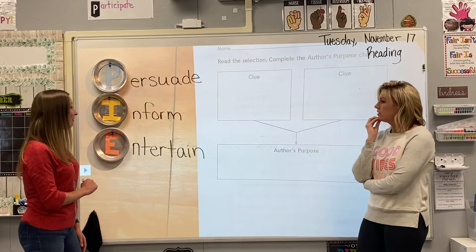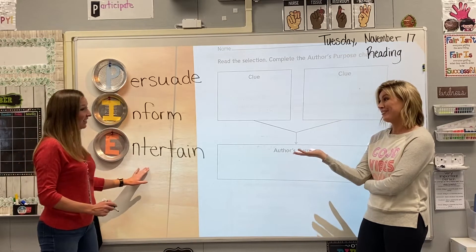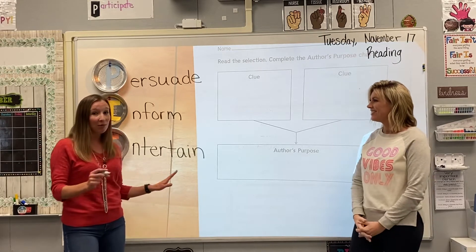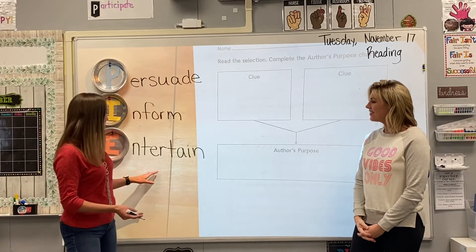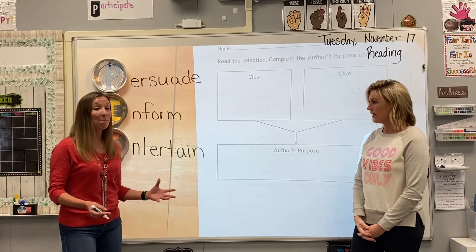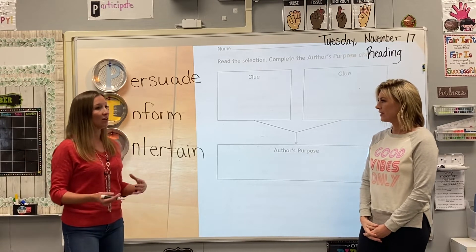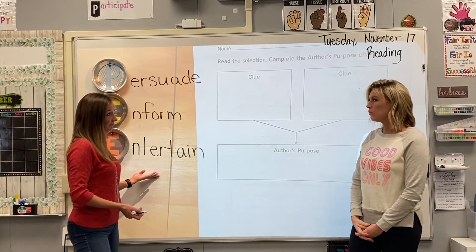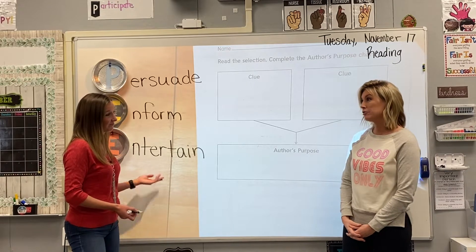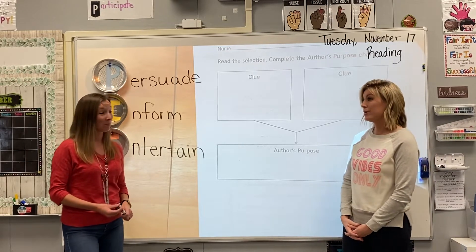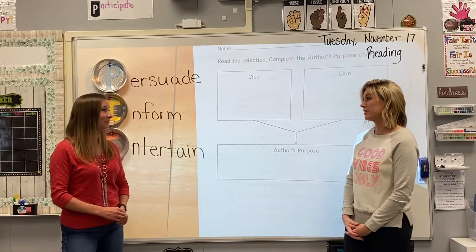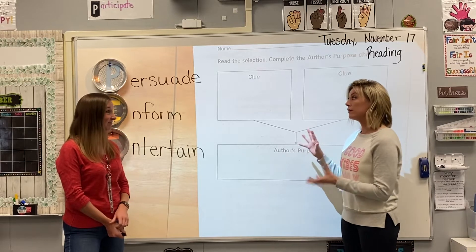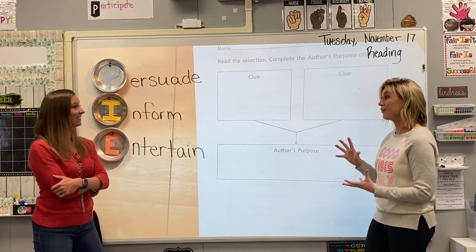And then finally, we have entertain — my favorite. You said earlier that if you're sitting there and enjoying a story, you're probably being entertained. Entertain is usually going to be a fiction story, but it doesn't have to be. If you're choosing a novel or any kind of book that you like to read, then you're being entertained. So if I have a book that has characters who are speaking and like a problem and a solution that those characters go through, it's probably meant to entertain me. I feel really prepared with all this new information to figure out the author's purpose.